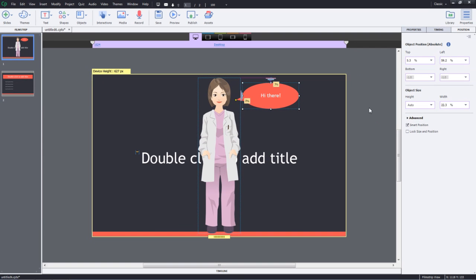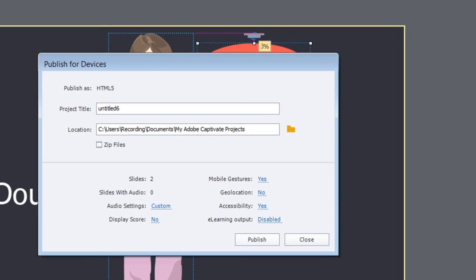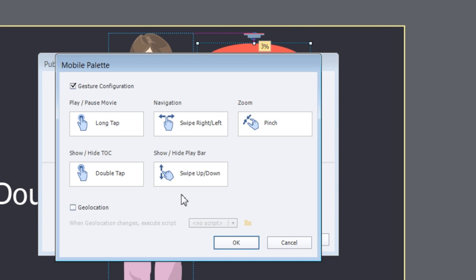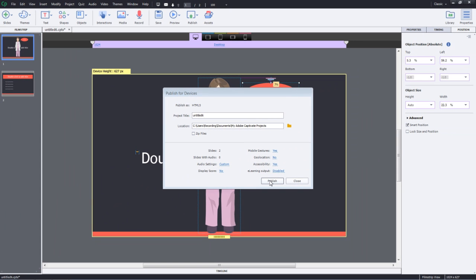Once you're done with creation of your course, go ahead and click Publish and select Publish for Devices. Notice that the gestures are automatically enabled for your responsive courses. Go ahead and hit publish and make your courses available for your mobile learners.